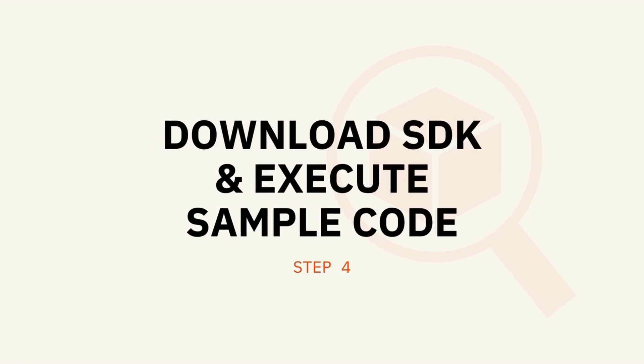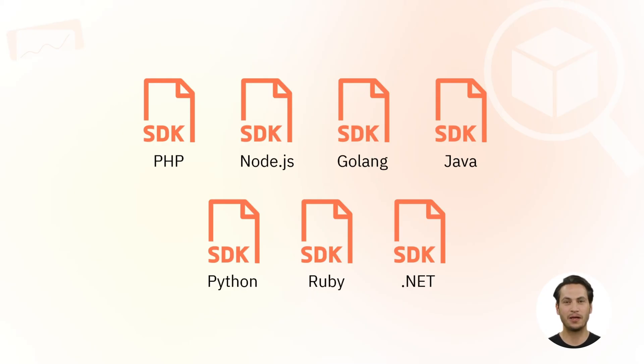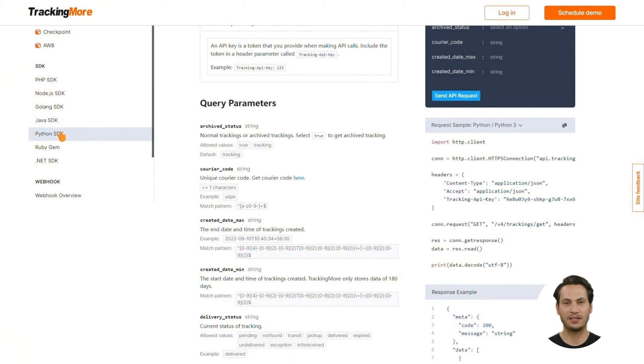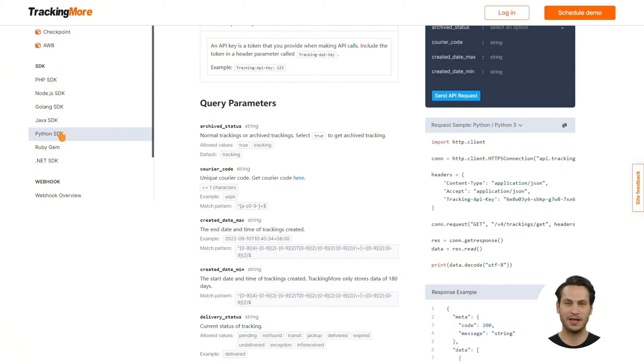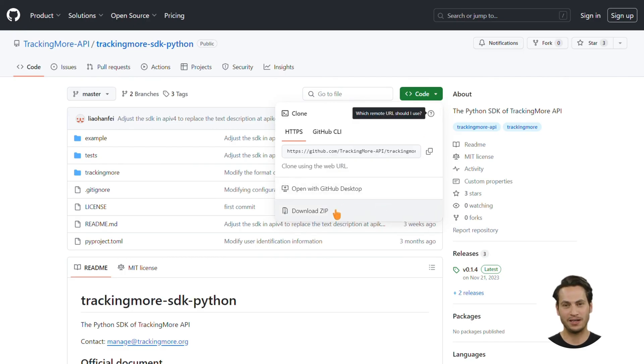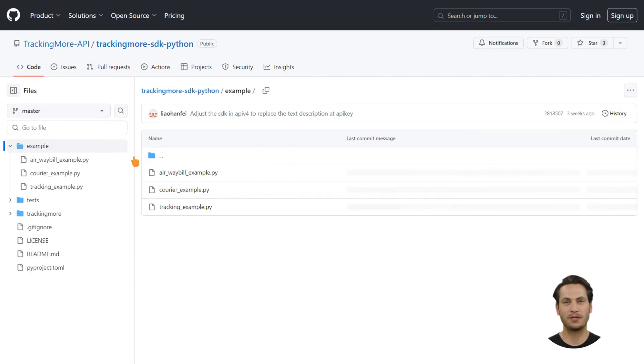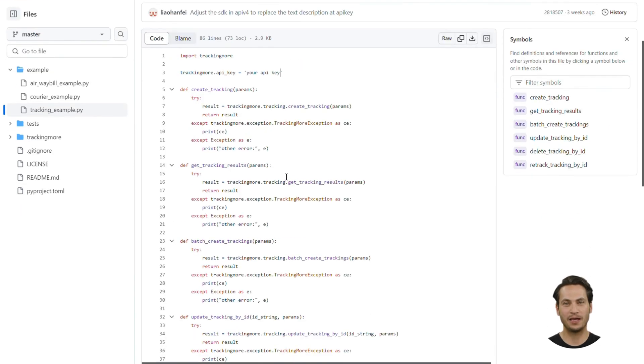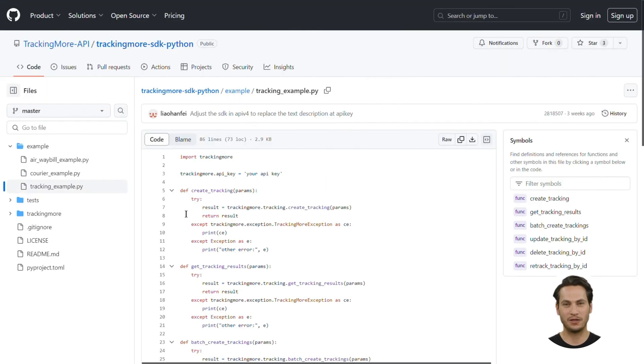Step 4: Download SDK and Execute Sample Code. Up till now, TrackingMore provides SDK in seven different popular programming languages. You may download the SDK you need through the left navigation menu of TrackingMore's API documentation. Here, I'd like to move on with the Python SDK. Clicking Python SDK will take you to GitHub, where you can view and download the SDK. The sample codes are in the example file. Proceed with trackingexample.py, and you can find the best thing is that all TrackingMore's Tracking API functions have been defined.